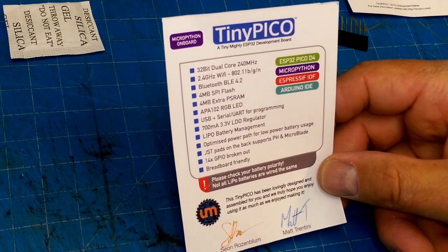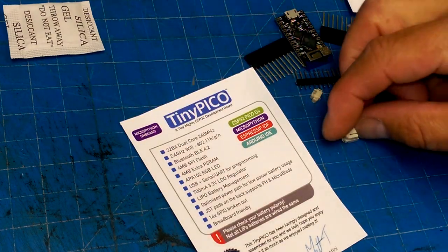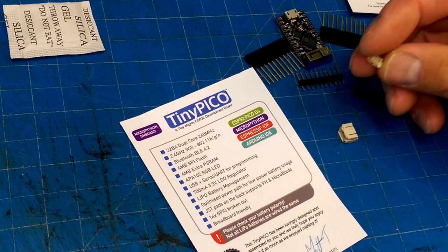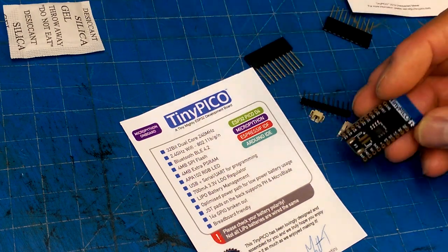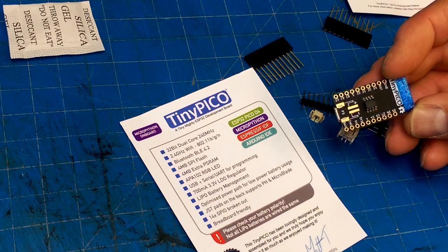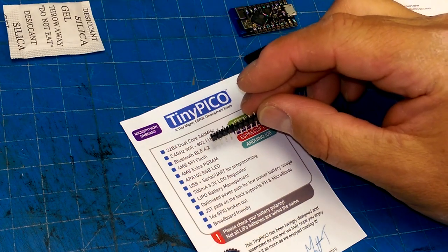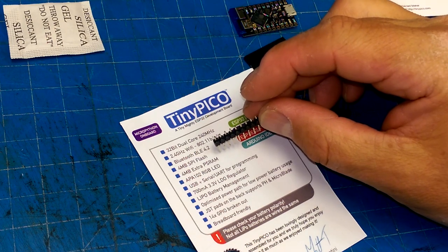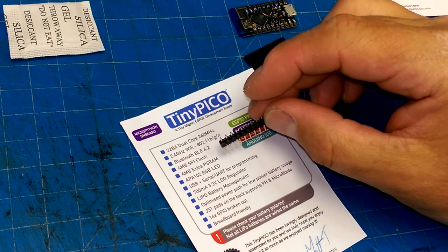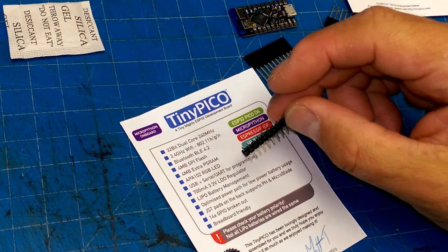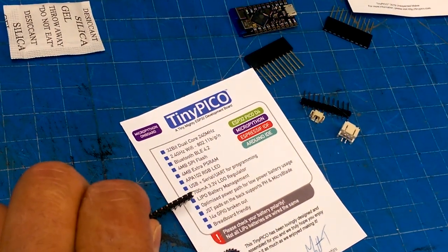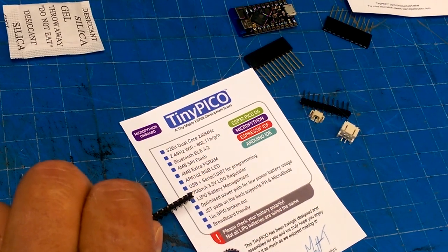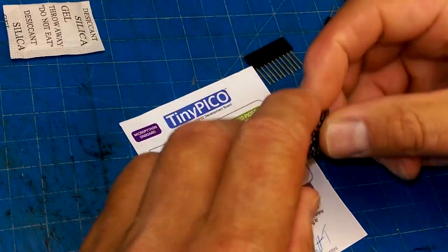JST in the back supports two types of connectors that you can solder on depending on what sort of battery you're going to be using. So, 4 megs and 4 megs of extra PS RAM, RGB LEDs, Serial UART for programming, 700 milliamp LDO, battery management, optimized power path, and 14 GPIOs broken out.